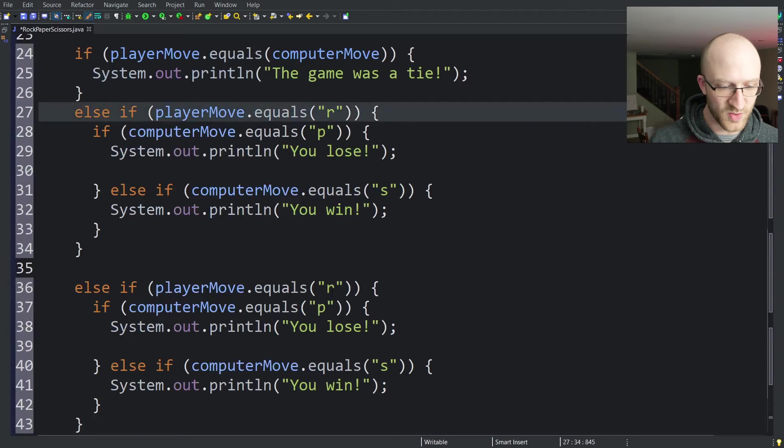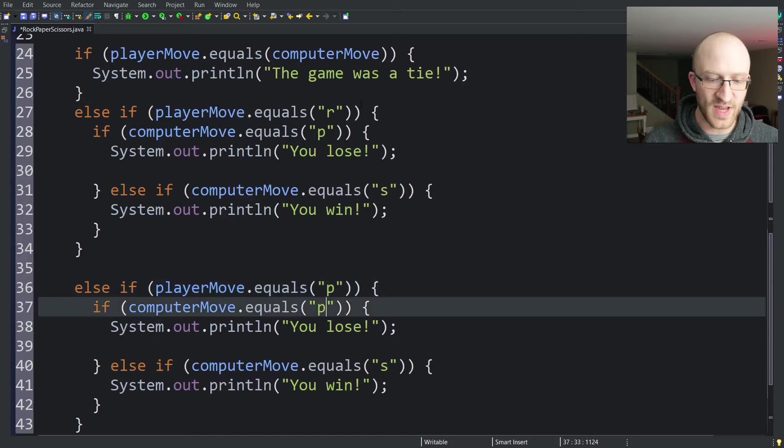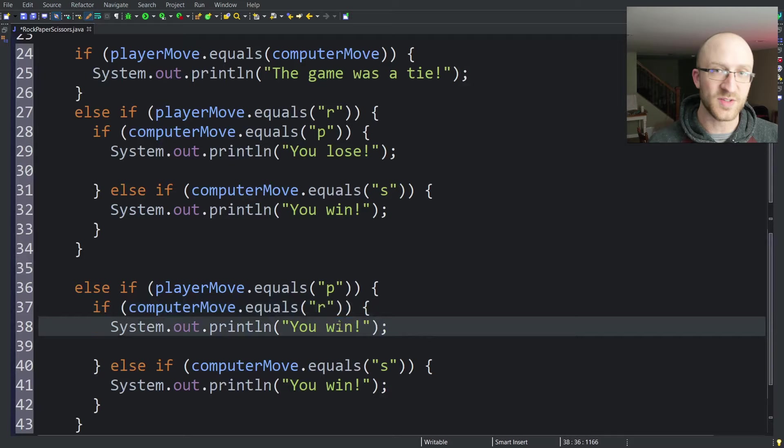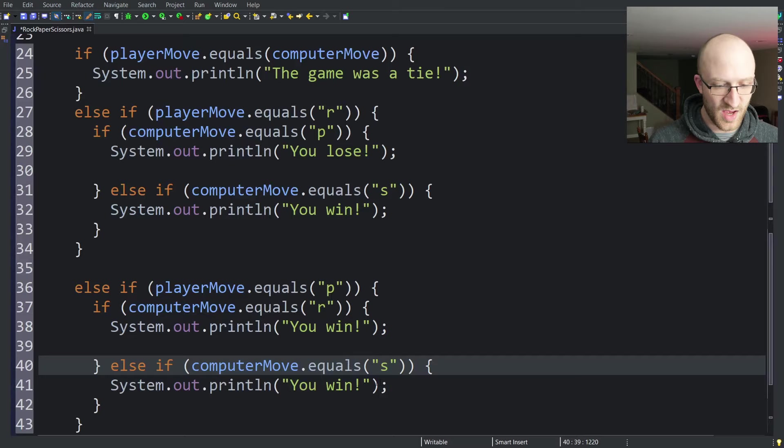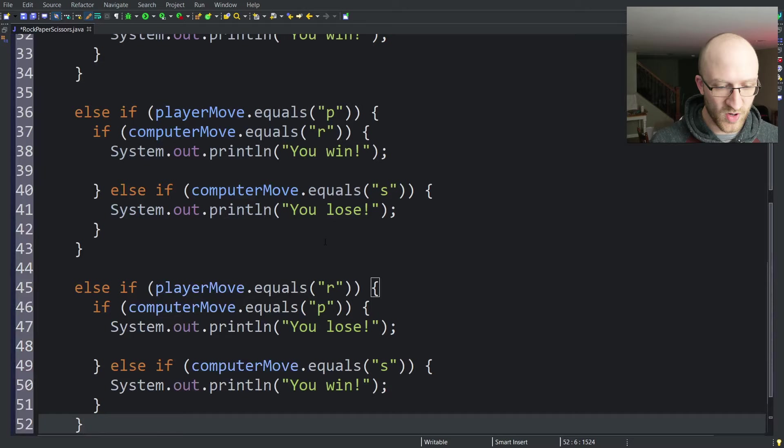So let's copy this whole else if for the paper. So the player move was paper. We know the computer didn't choose paper because we already checked for a tie. So if the computer chose rock, then you win because you chose paper, the computer chose rock. And then if the computer chose scissors, you lose because scissors beats paper.